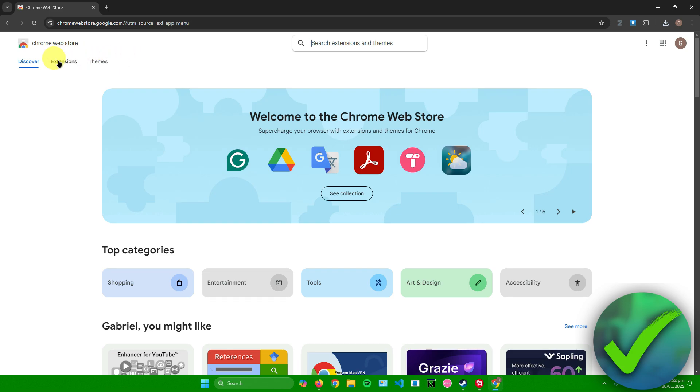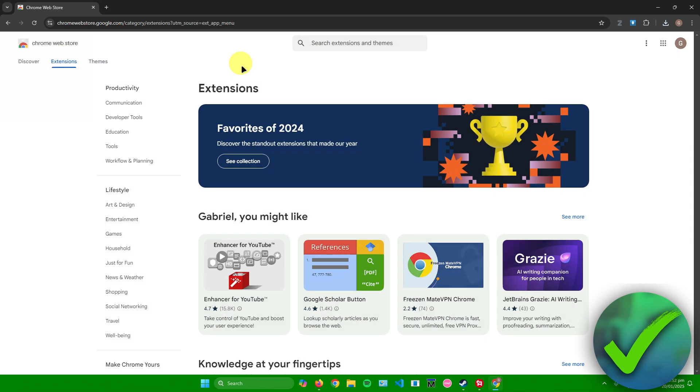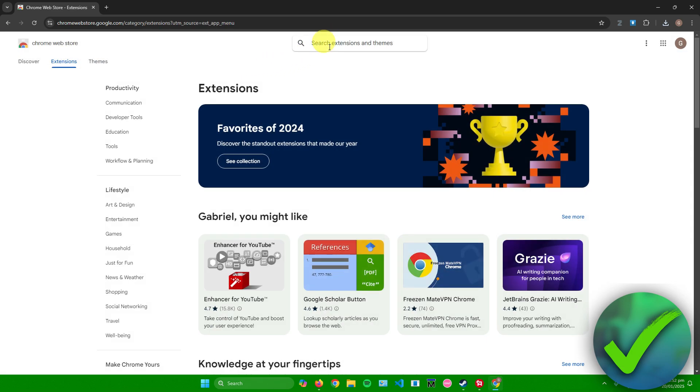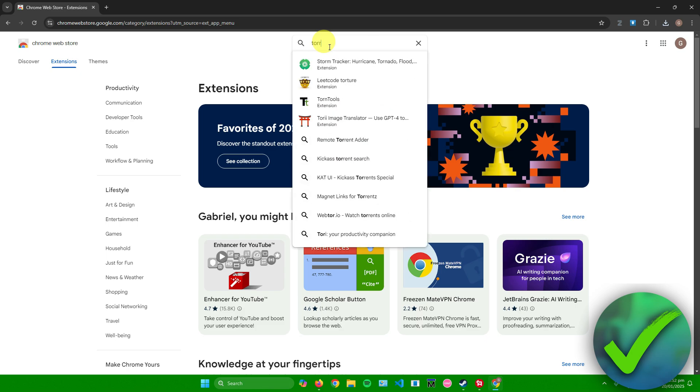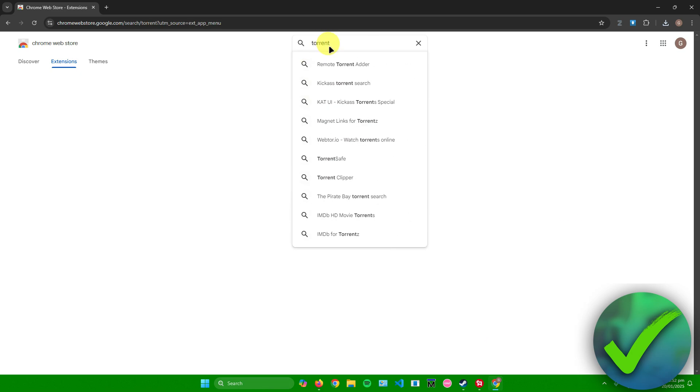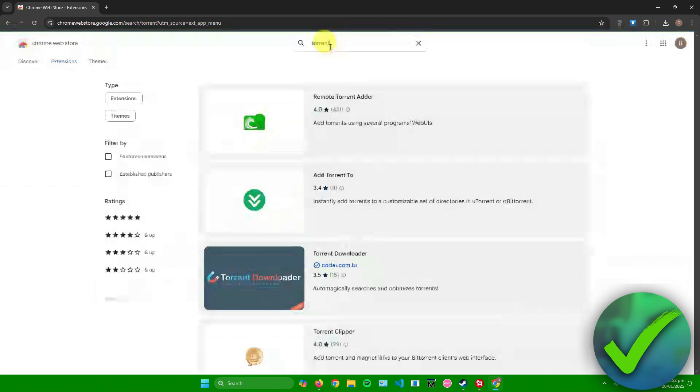Once you're here, what you want to do is simply click on extensions and then search up for a uTorrent extension. So I'll just search up for torrent right there. There you go.